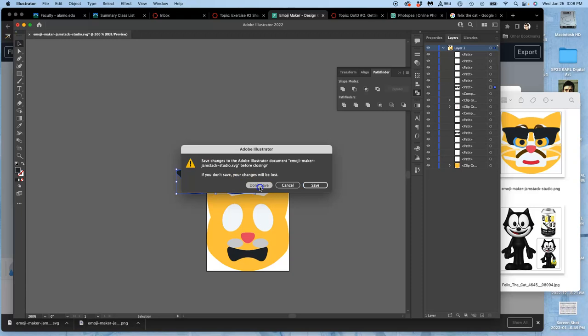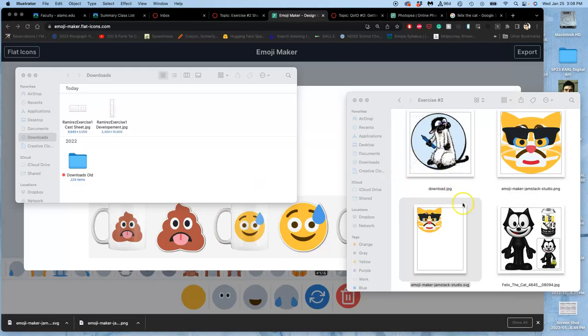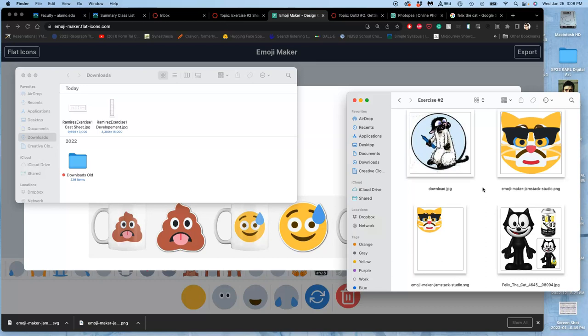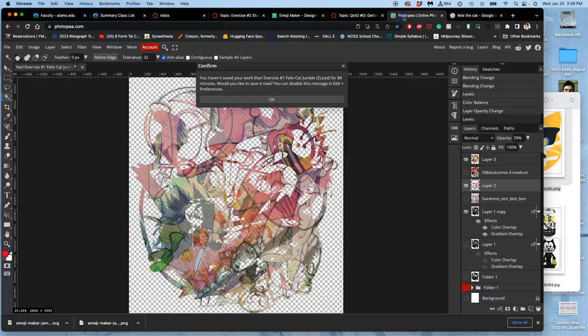So we're not going to be using the SVG. We're going to use PhotoP to build vector shapes on top of our sketch. So you're required to have this by next class so that next class we can do this.